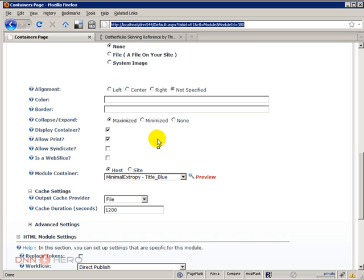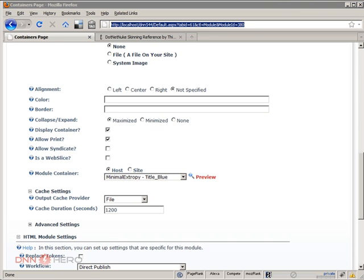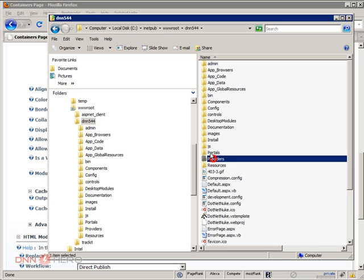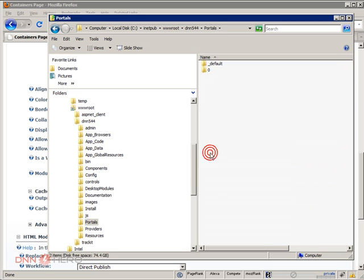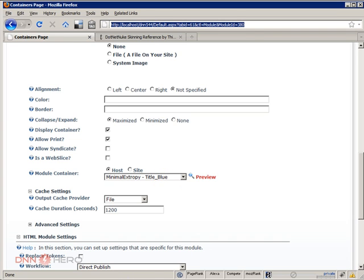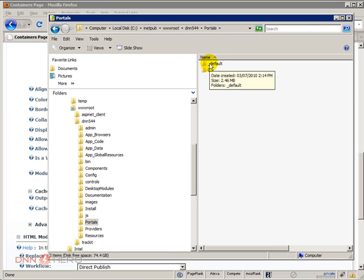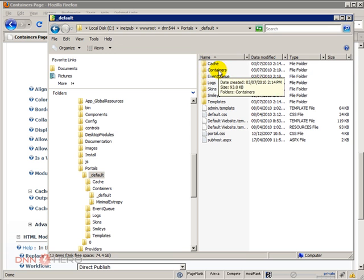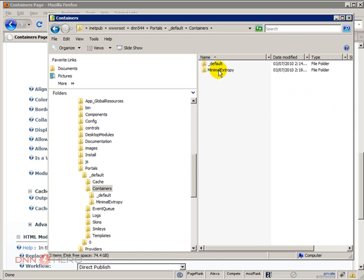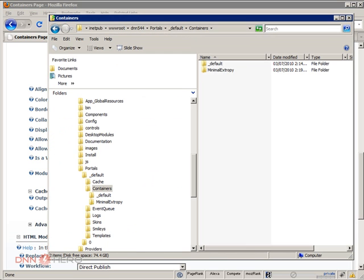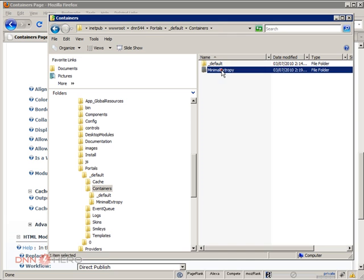Anyway I'm going to open Windows Explorer and I'm going to go to the root of my site, then I'm going to go to Portals and because this is a host level container I know that this is located inside the underscore default folder. We have the Containers folder and again as it says here it's inside the Minimal ExtreemelyTidy package.